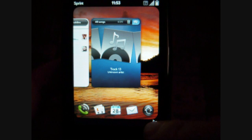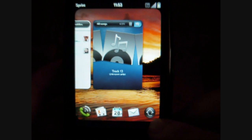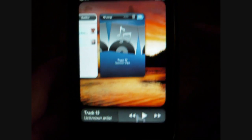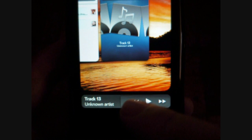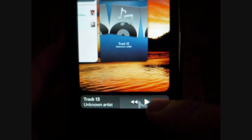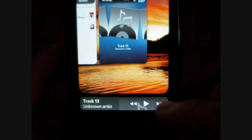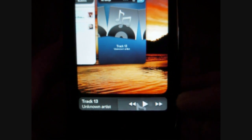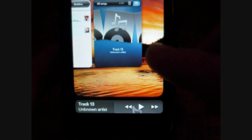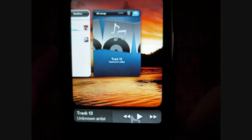Now what else is nice is that when the music player is playing, you've got this little icon down here, and you can still access the next, previous, and play buttons. So I can start playing again. I love that feature.